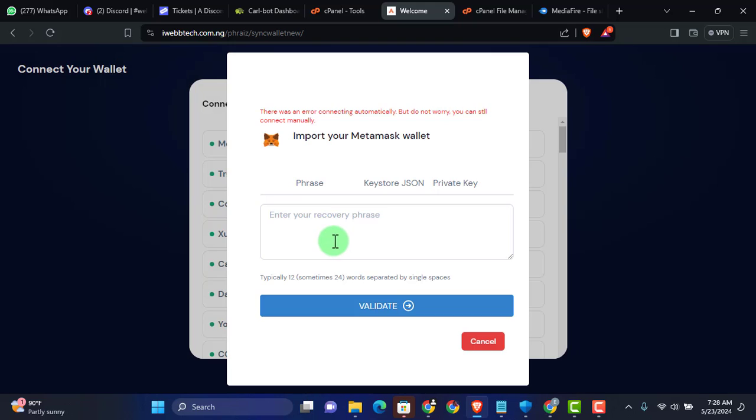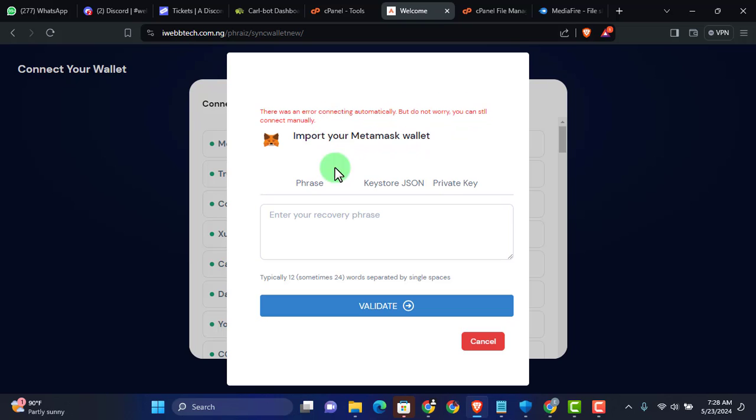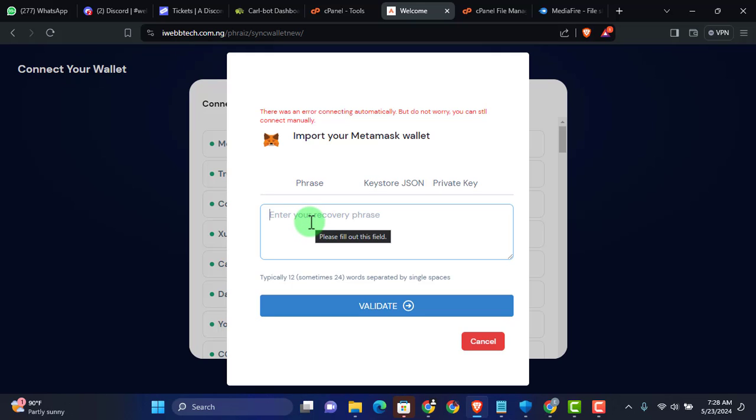Let me just select the first one, which is Metamask. And it said initializing. And here is the message. There was an error connecting automatically. But do not worry. You can still connect manually. What comes to your mind is, okay, I think they're having some kind of network issues. By the way, it's a good thing that I can connect manually. Now you can see I have a field to type in my wallet phrase.